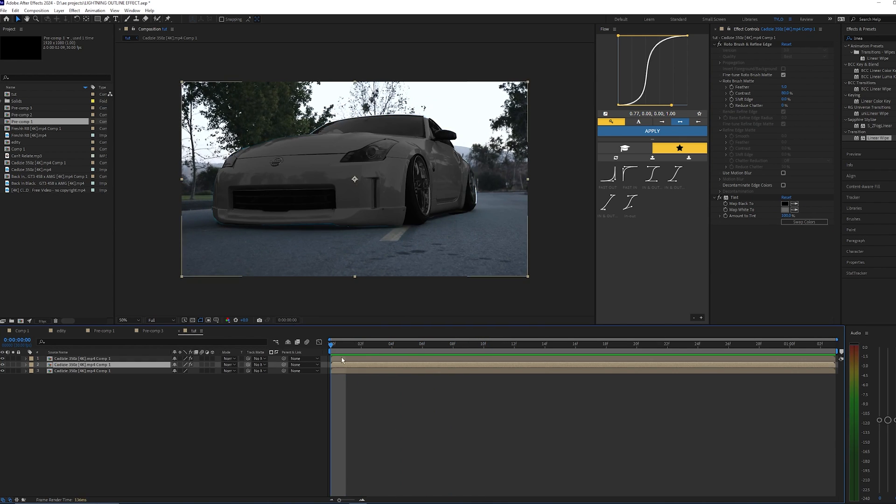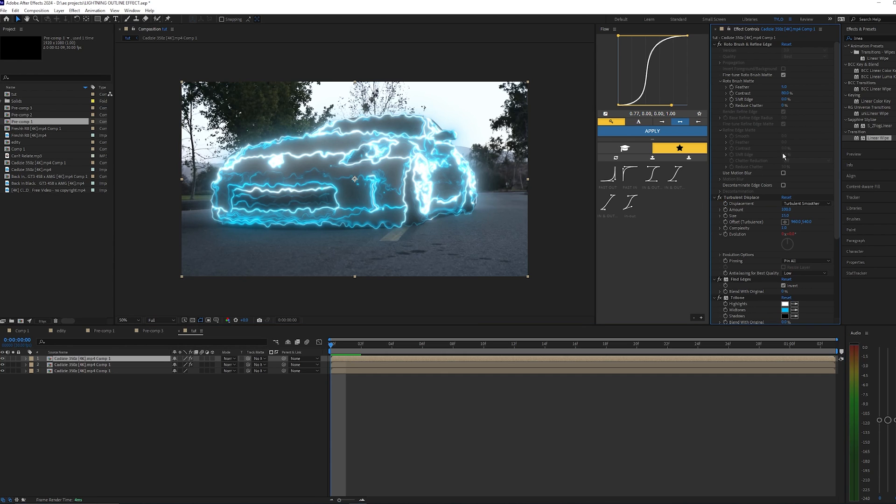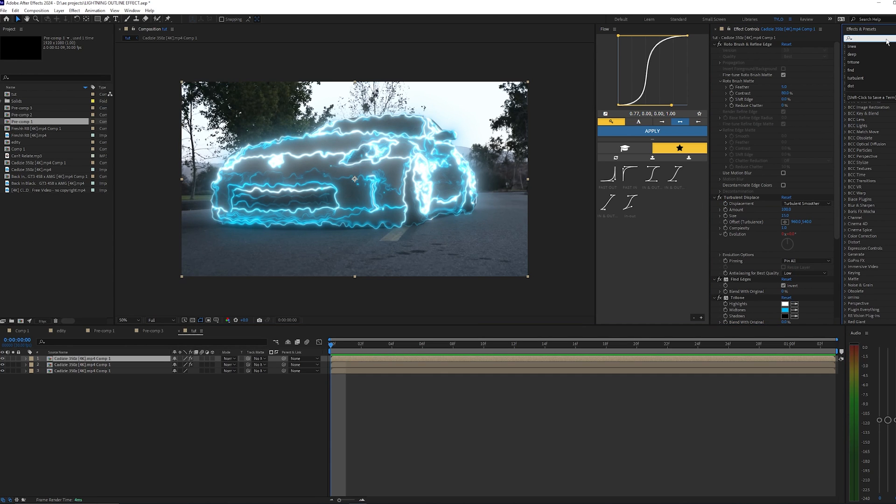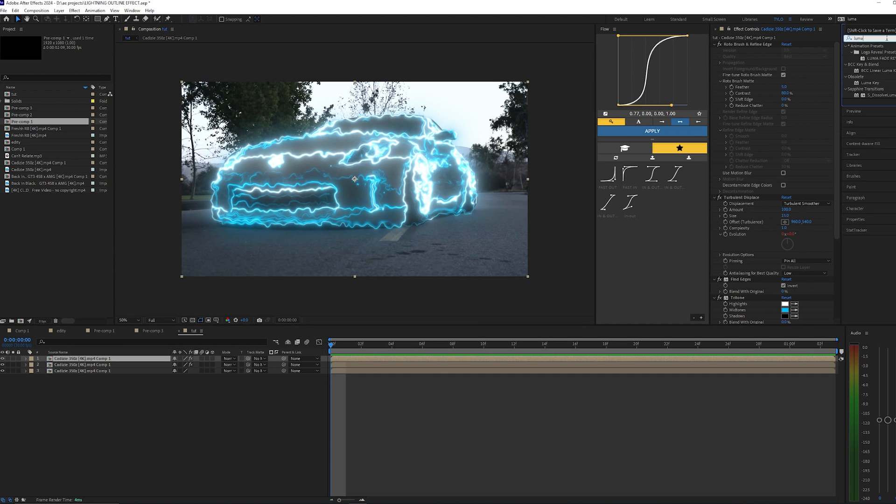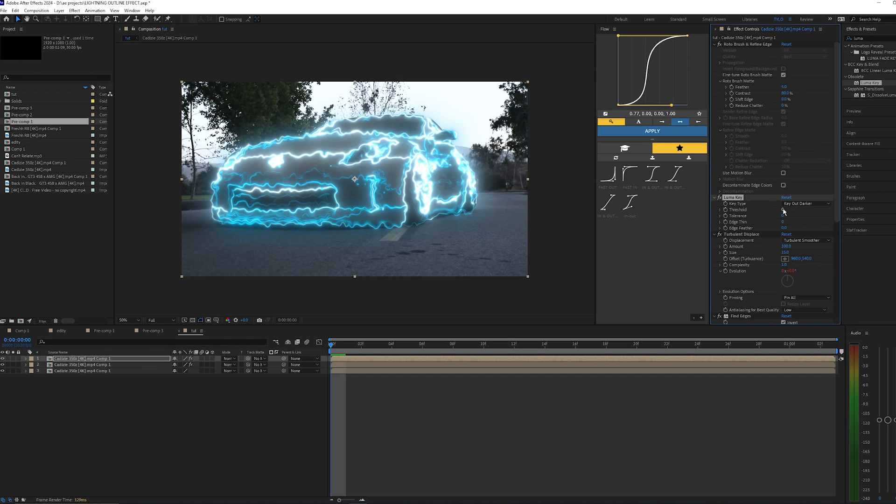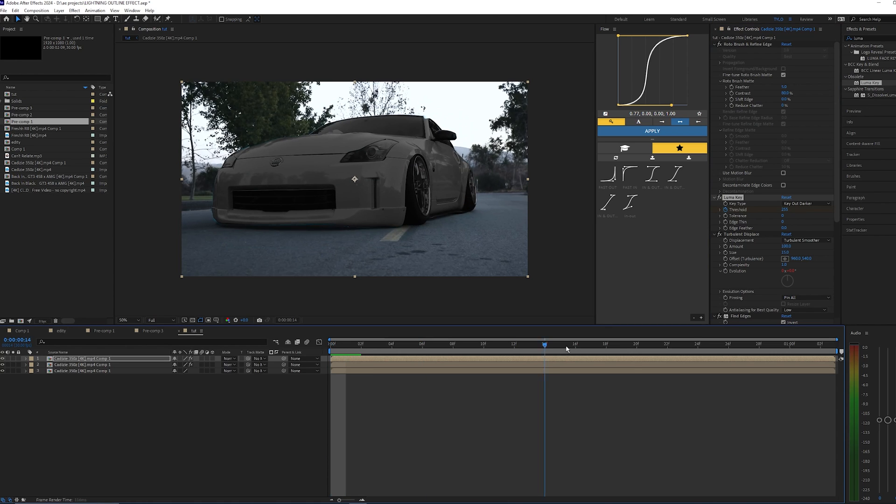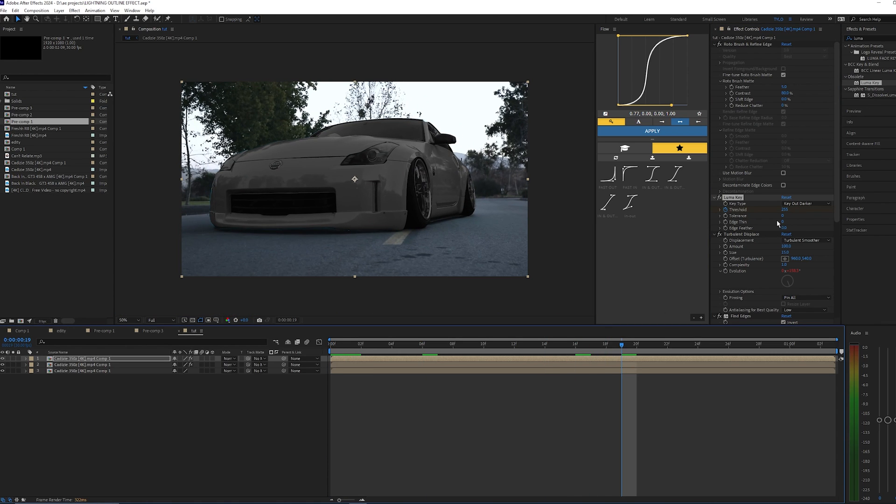And then I'm just going to show you really quick another animation I like to do with the Luma Key. So once again, just bring that right above your Roto Brush. And then this time I'm going to set a keyframe for the threshold, so starting at 255, keyframe that, and go kind of towards the end of the footage, bring it down to zero.